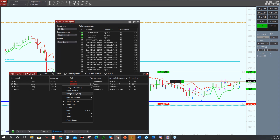What if you only want to copy for Simplicity and not Sniper? Then you would choose a SIM account to be your leader account on Simplicity, and use the actual account that you want to trade on for Sniper. So on your Simplicity chart you'd choose a SIM account, on your Sniper chart you'd choose your actual account, and you'd tell the SIM account to copy to your actual account.